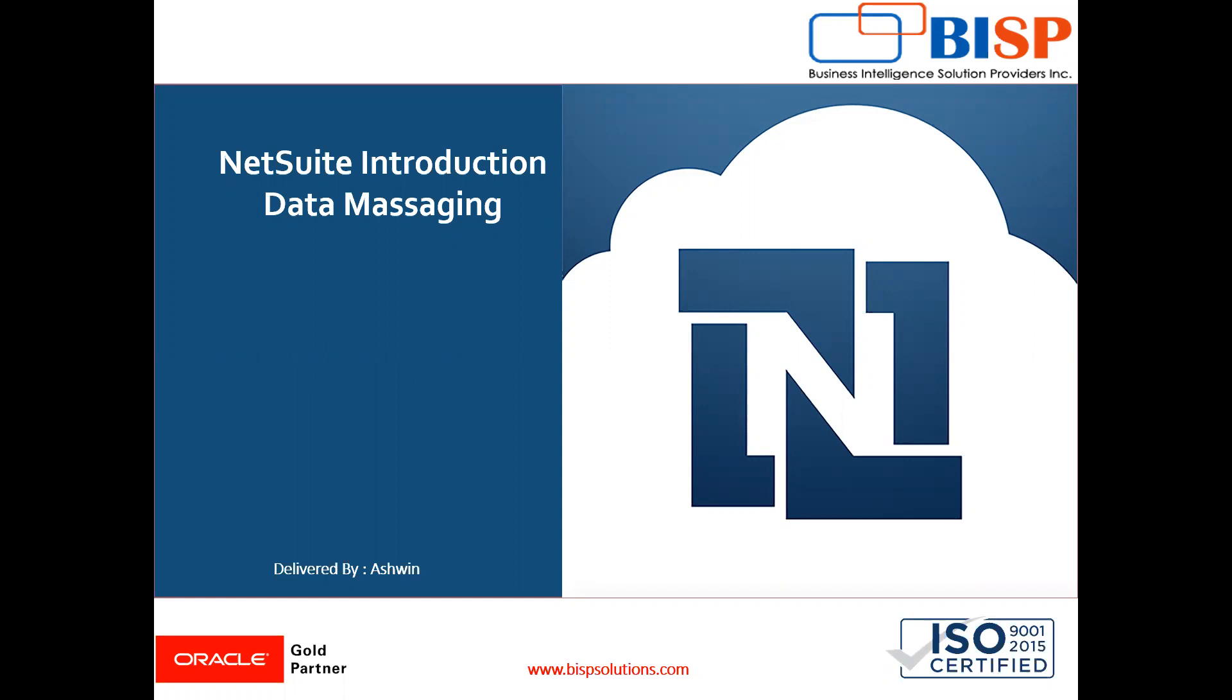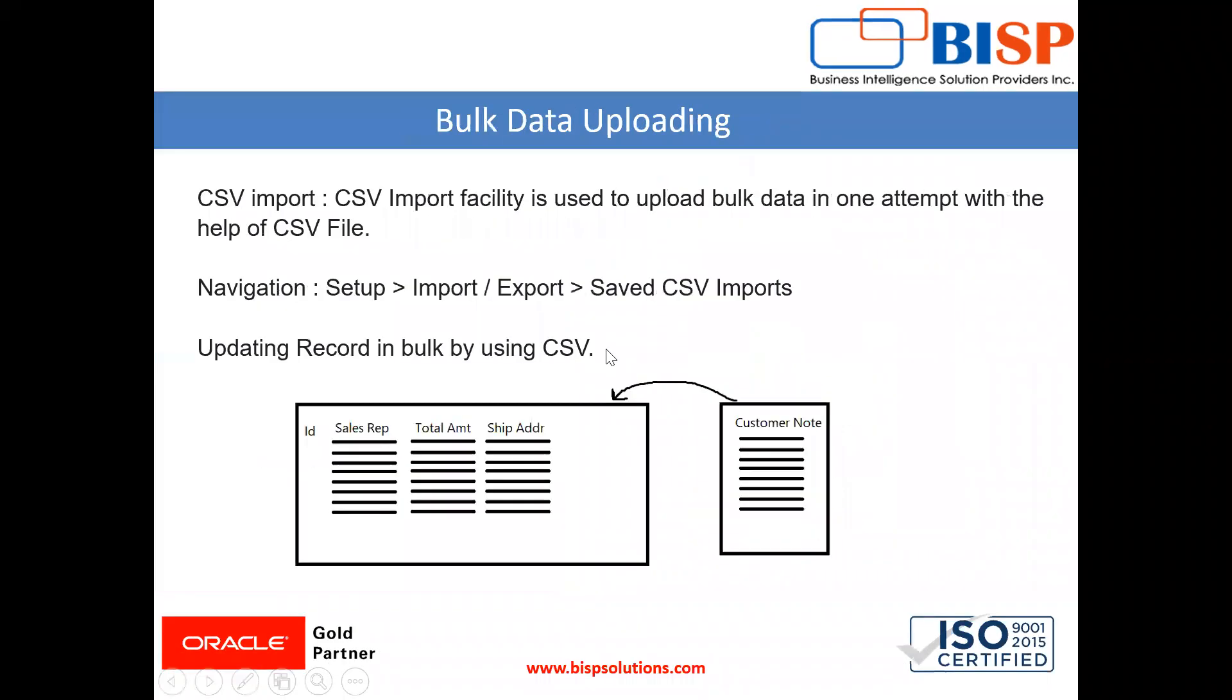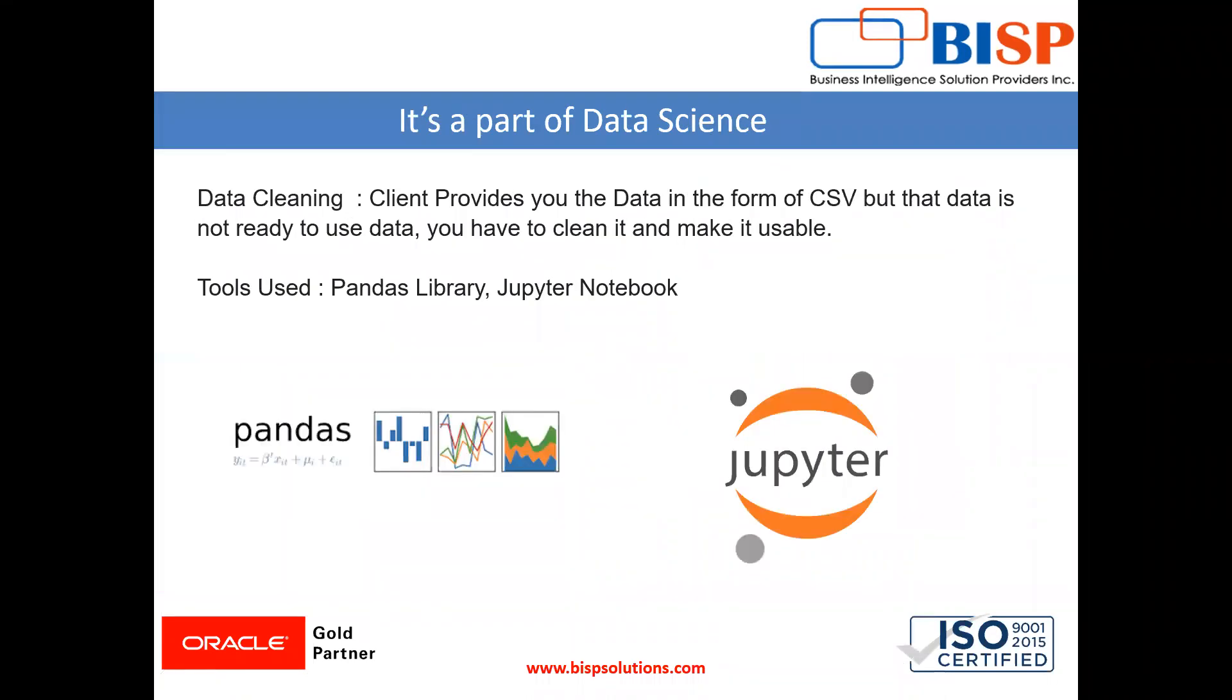Now see in our last videos we have seen how to bulk upload data with the use of CSV. But the question is, many times whatever CSV provided to you by the client is not usable, is not ready to use.